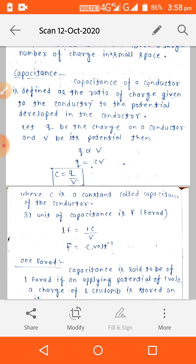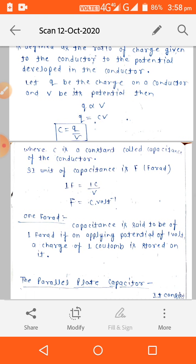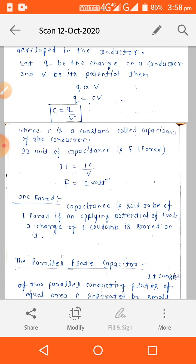So Q = CV, where C is the proportionality constant known as capacitance. The unit of capacitance is Farad. One Farad is equal to one coulomb per volt. Capacitance is said to be one Farad if, on applying a potential of one volt, a charge of one coulomb is stored on it.